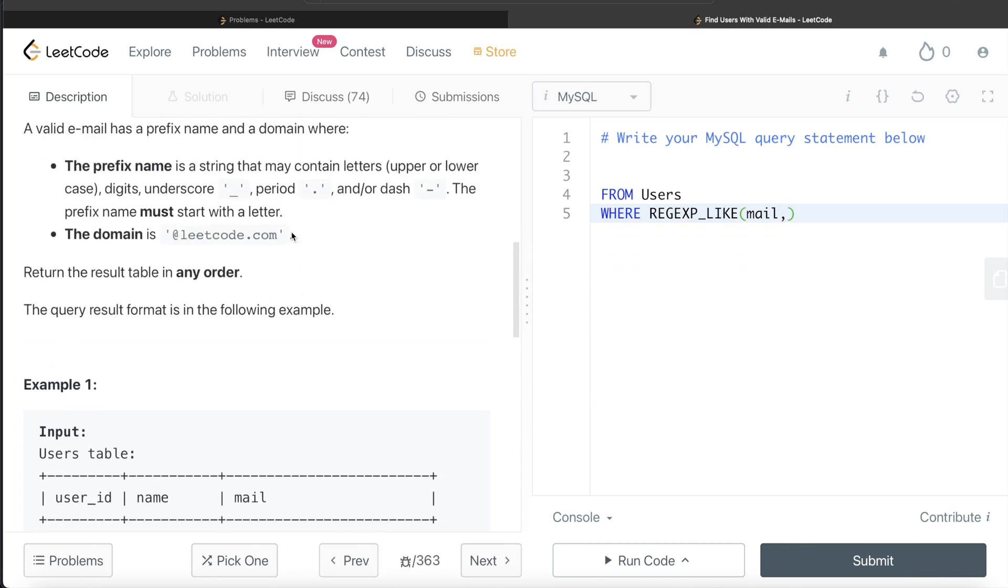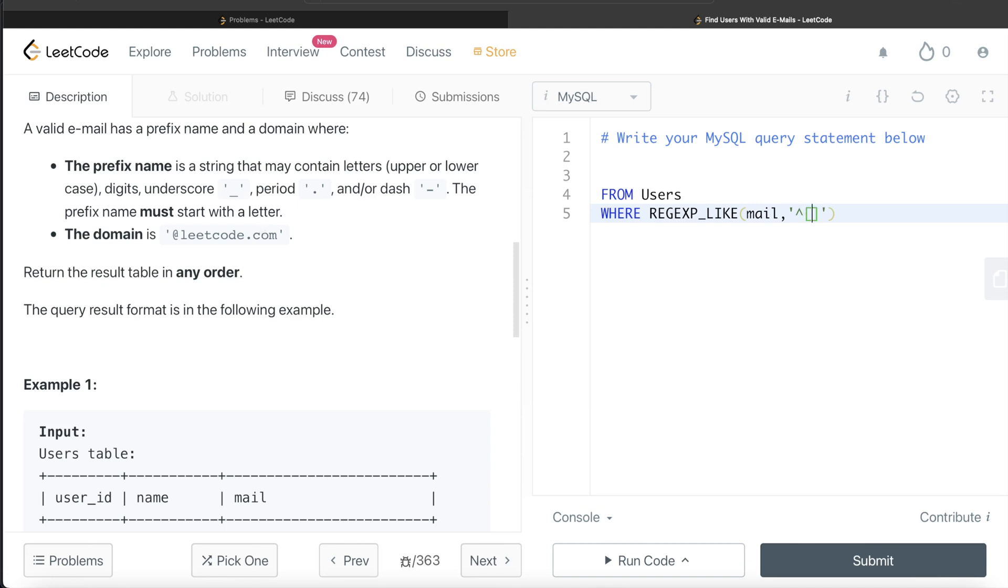Okay. So let's start with it, right? So it says the prefix name must start with a letter. Okay. So in the quotes, we need to write and make sure that the starting must be with a letter. It could be uppercase or lowercase a to Z. So we write small a to Z and capital A to Z. So this is what it will make. It will say that, okay, the first letter must be a letter.